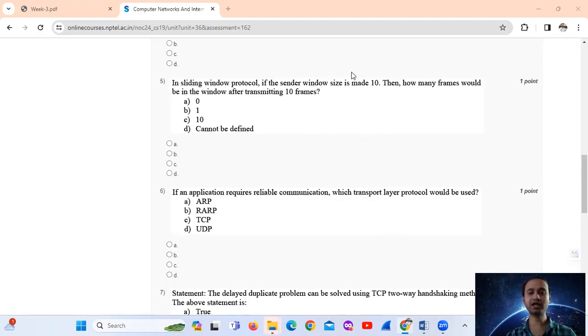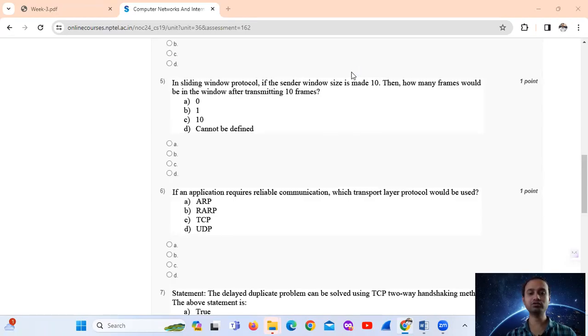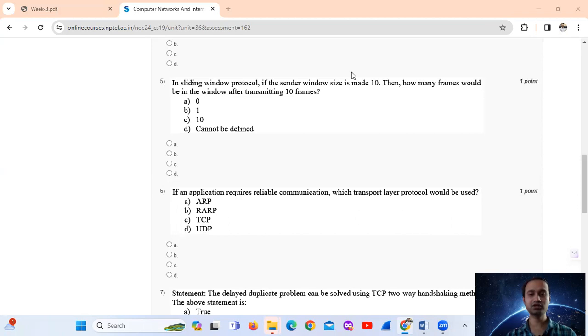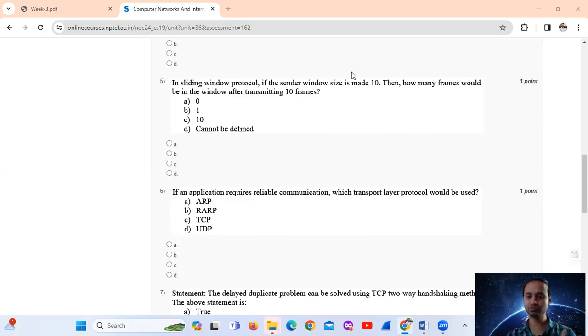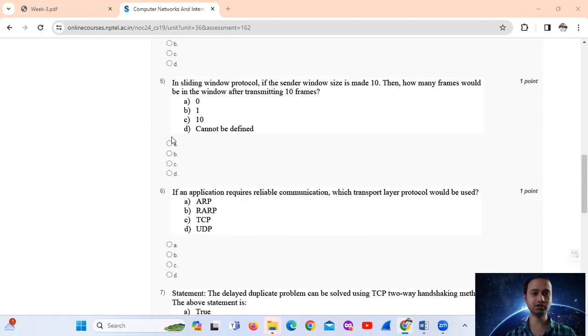So after transmitting 10 frames, the number of frames in the window would be 0. Then the window must be shifted or moved after each transmission to allow for new frames to be added to the window and transmitted. So the answer is option number A.